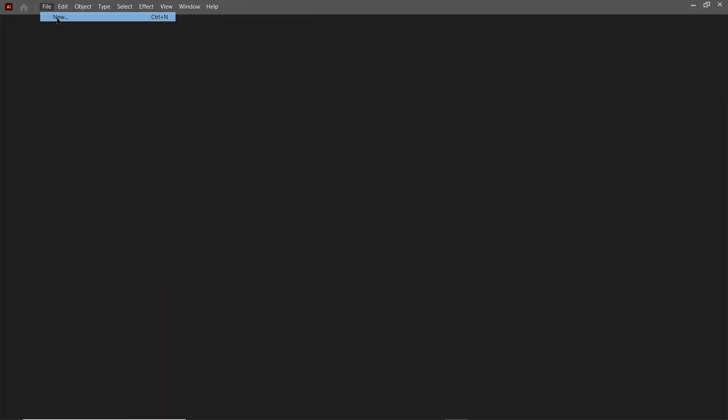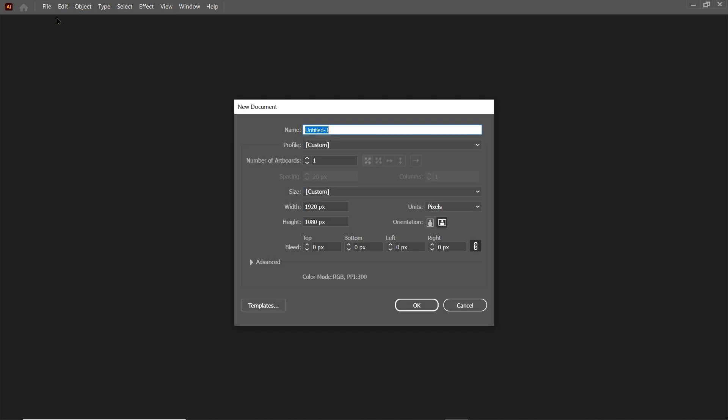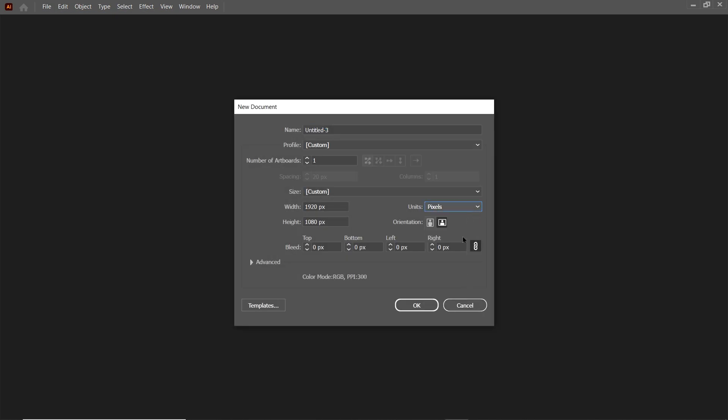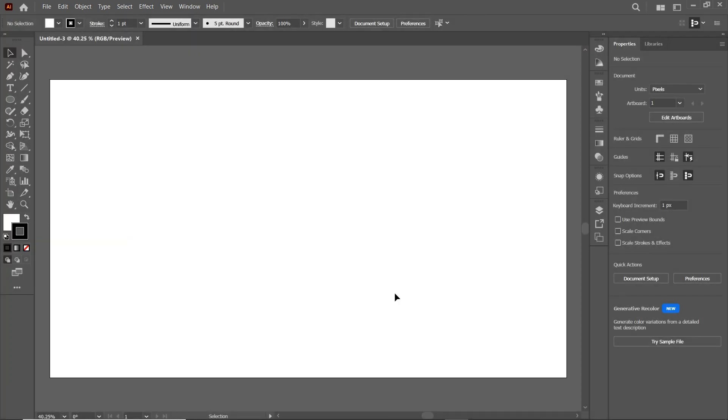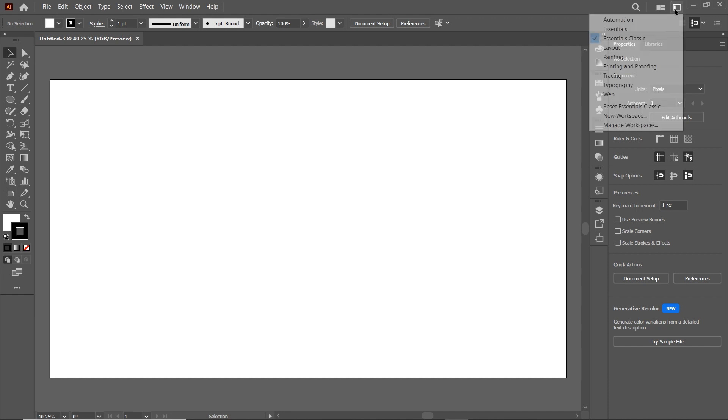First of all, go to File and select New. Then select the Units to Pixels, select the width of your page to 1920 and height to 1080 pixels. Then select OK. Now if your Illustrator preview isn't appearing like this, then simply go to this workspace menu and select Essentials Classic.